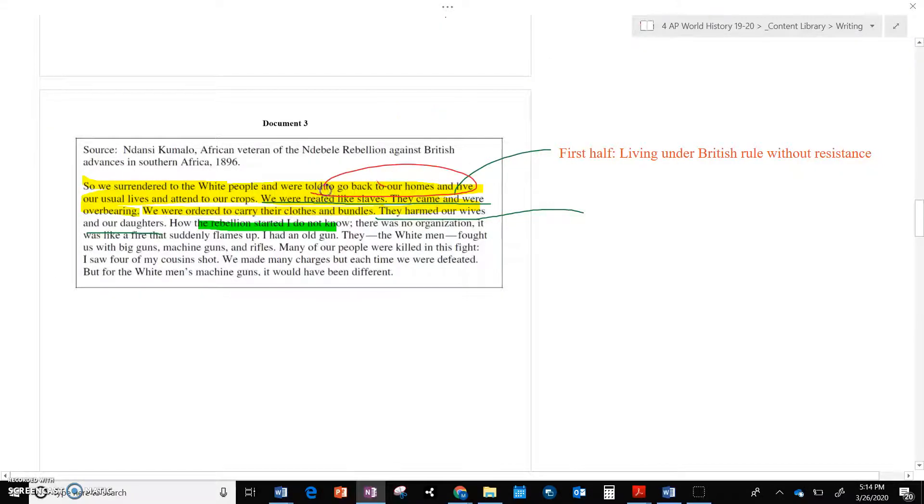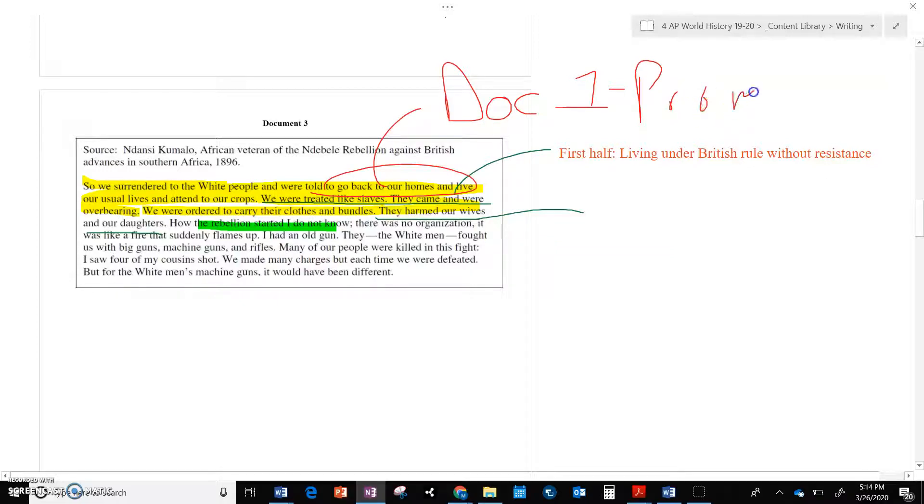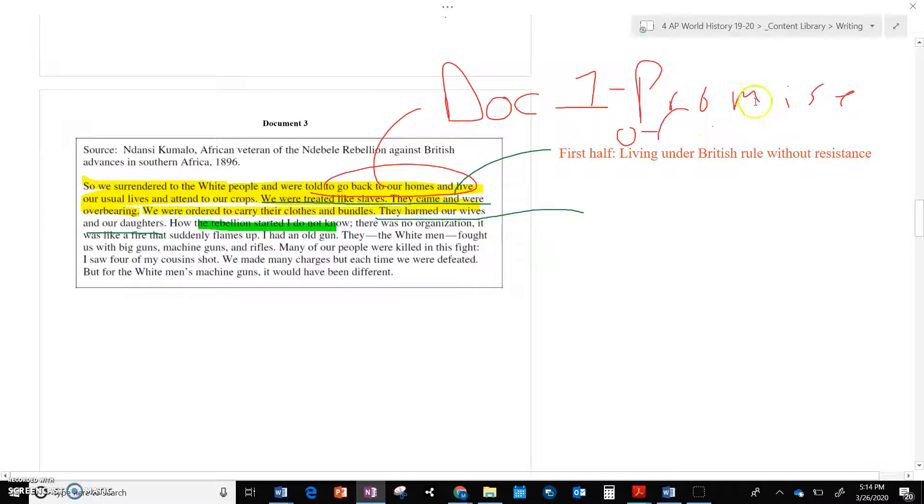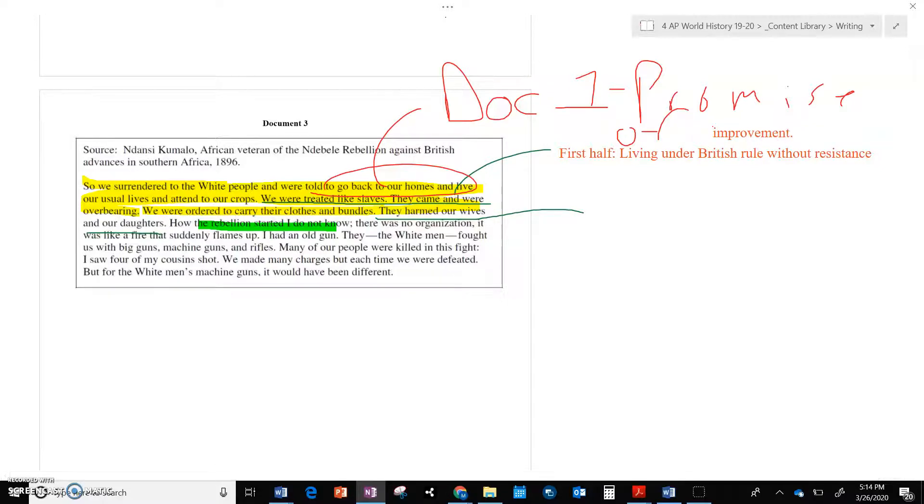So this is probably what was said. So the British, so here's where you got to find those little connections to document one, the promise of improvement. Writing with my finger is abysmal. So, all right, well, here's what happens when you believe the British.